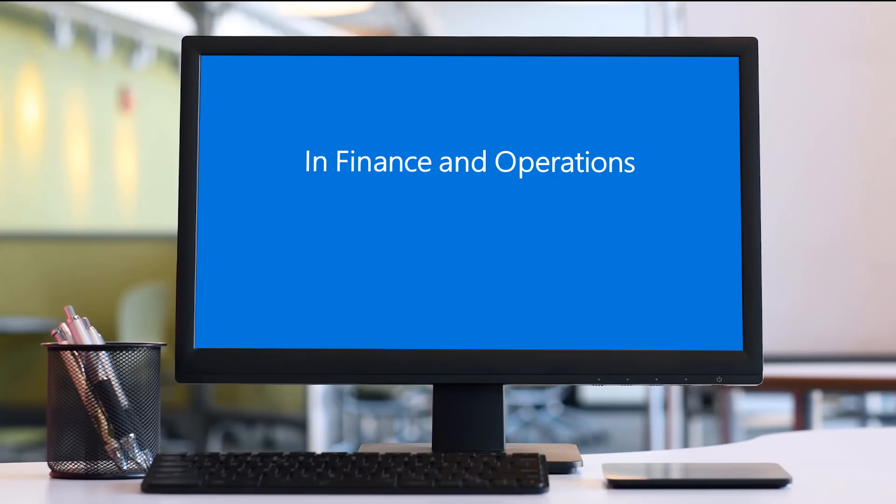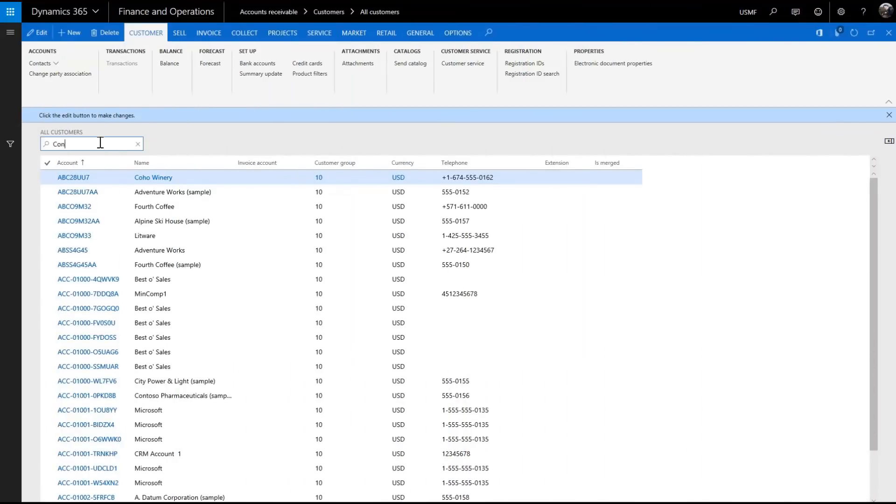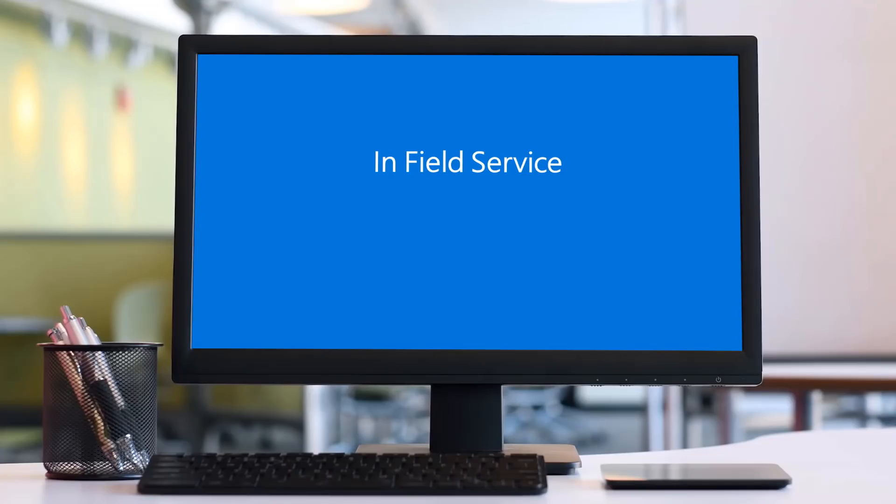Now we're going to switch to finance and operations to see the customer who was created based on the account. Here's the customer. Let's go back to field service and create a work order directly from the account.